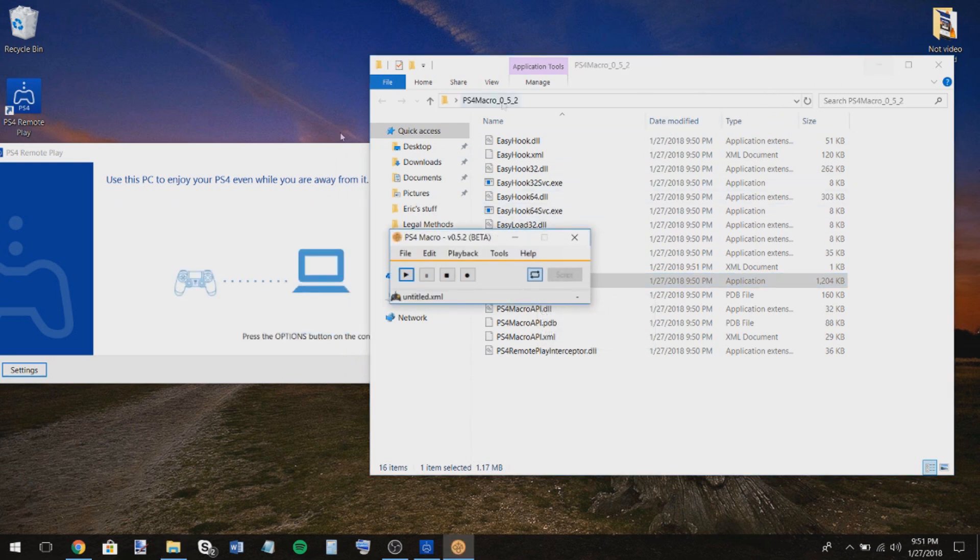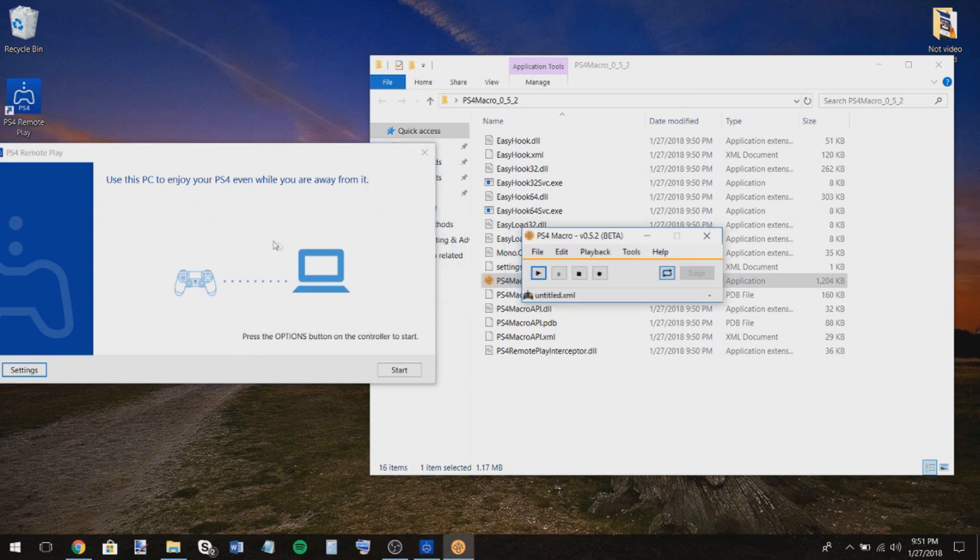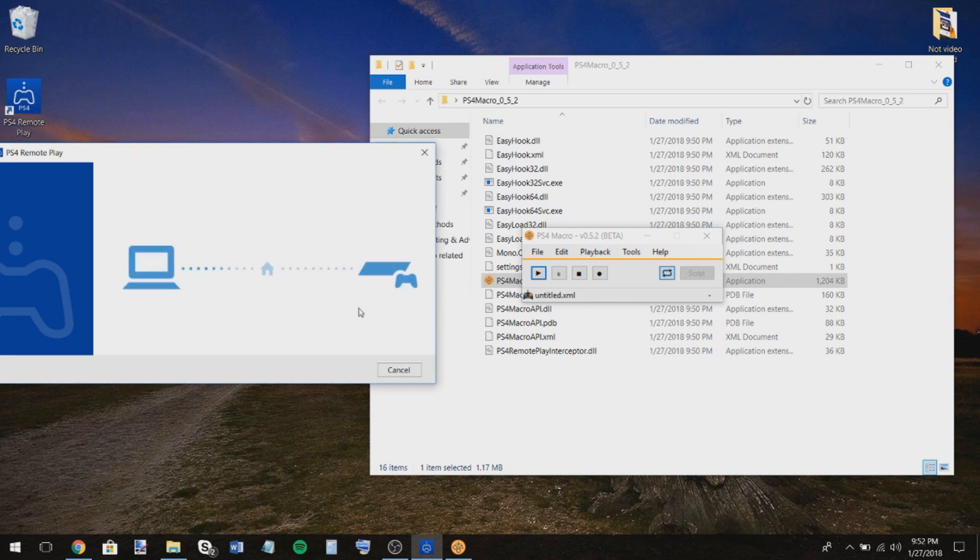And then this will show up. And then once that shows up, this should change where it should say, press the options button on controller to start. That's because it thinks that you already have a controller plugged in. So that's pretty cool. So press start. And my PlayStation 4 just turned on.